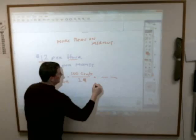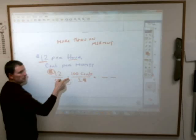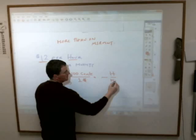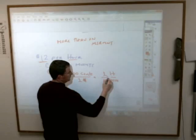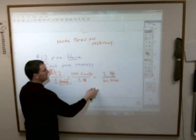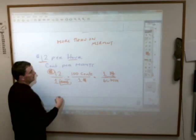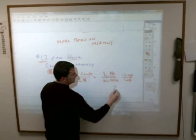It is now 1,200 cents per hour. But I also need to change hours into minutes. My hours are on the bottom, so hours go on top of the next unit multiplier. I'm changing hours into minutes, and there are 60 minutes in an hour. Now my hours cross off. My label has changed to what I want: cents on top over minutes.